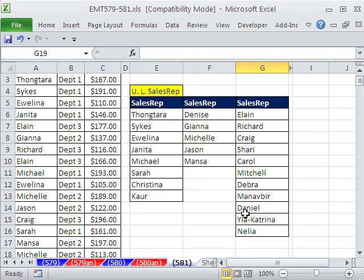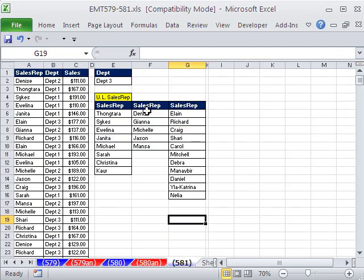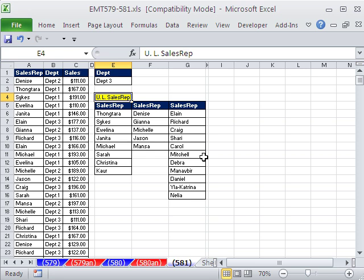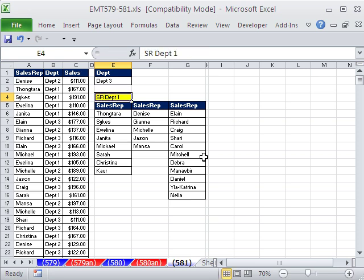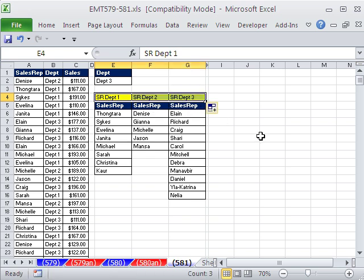All right, so there we have it. We definitely would have to have Sales Rep and Department as proper labels up here. And there we have our unique list extracted with Advanced Filter with a criteria. All right, we'll see you next trick.